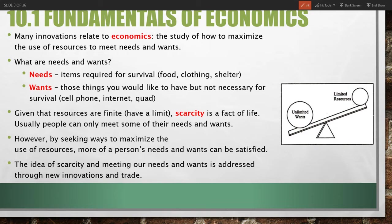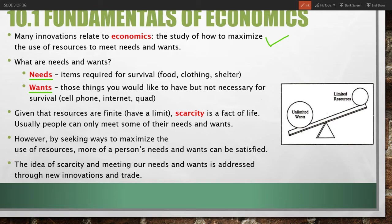Before we discuss economic innovation, we have to look at what economics is and why it's important. Many of the innovations we've looked at in this course relate to economics. Economics is the study of how to maximize use of resources to meet needs and wants. A need is anything required for your survival — food, clothing, shelter. A want is different in that it's not required, but it makes your quality of life better or more comfortable — for example, cell phones, internet, vehicles.